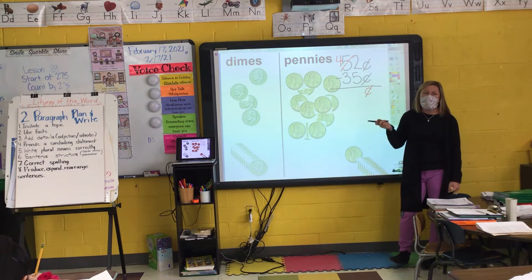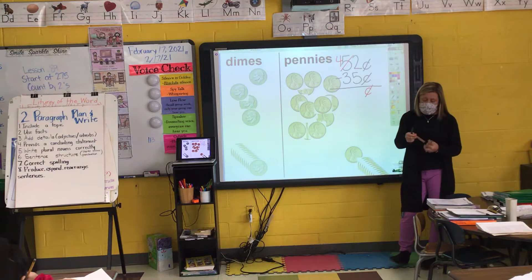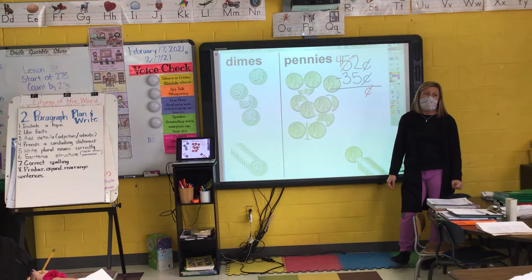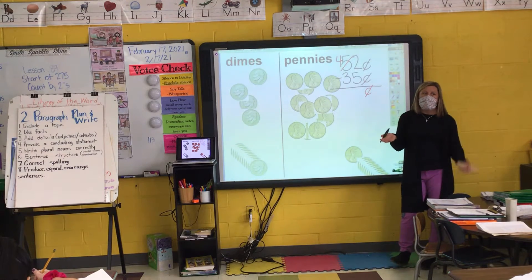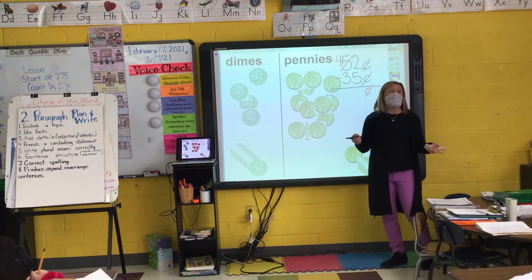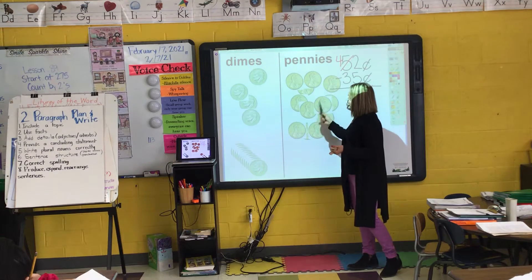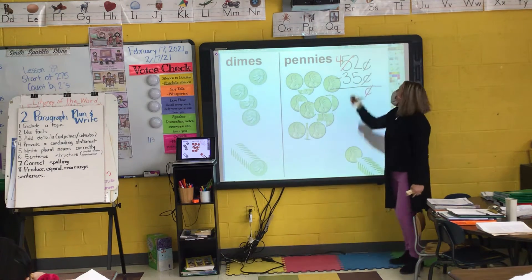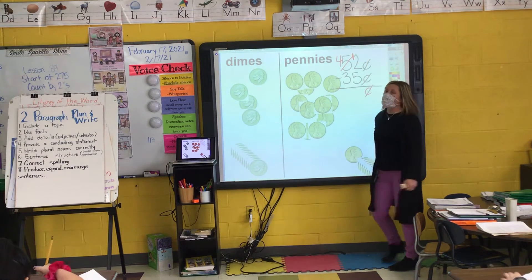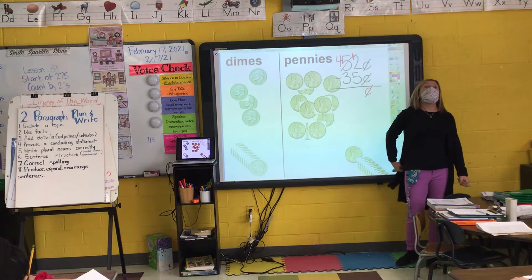If I had two pennies and I added ten pennies, Eli, how many pennies should there be on my work mat right now? If I had two and I added ten, I should have twelve. Let's double check — one through twelve. So I write with my pencil a small one in front of my two because I no longer have two pennies, I have twelve pennies.